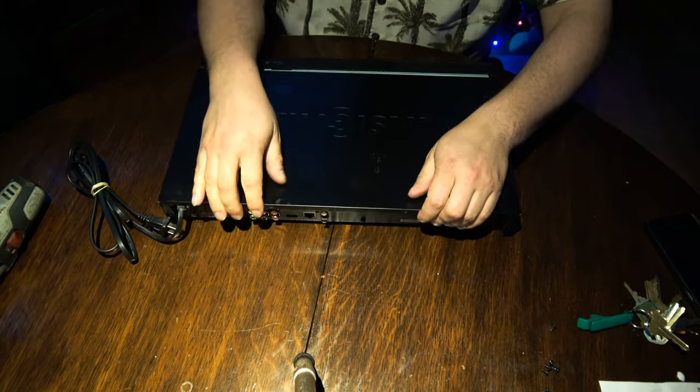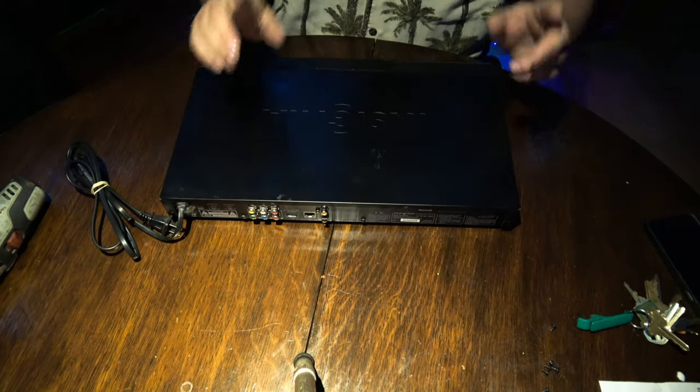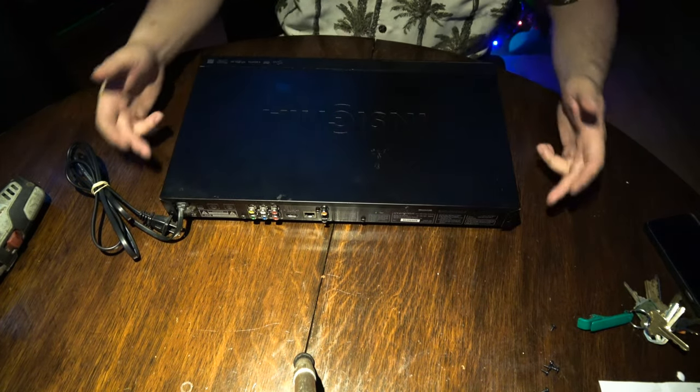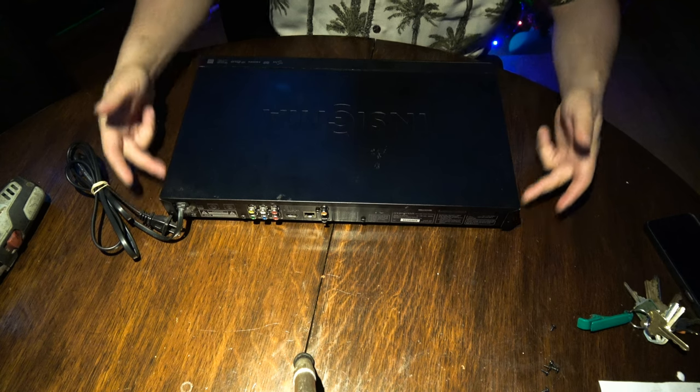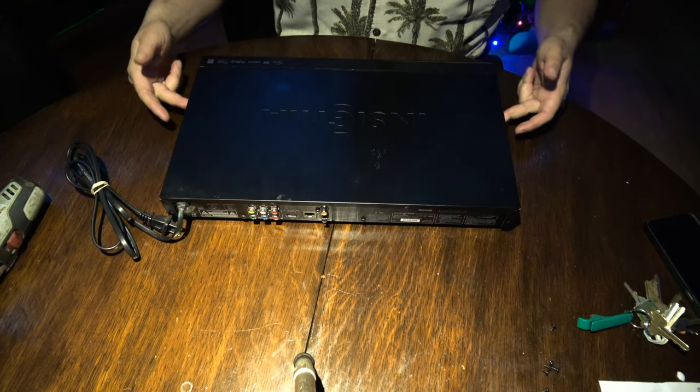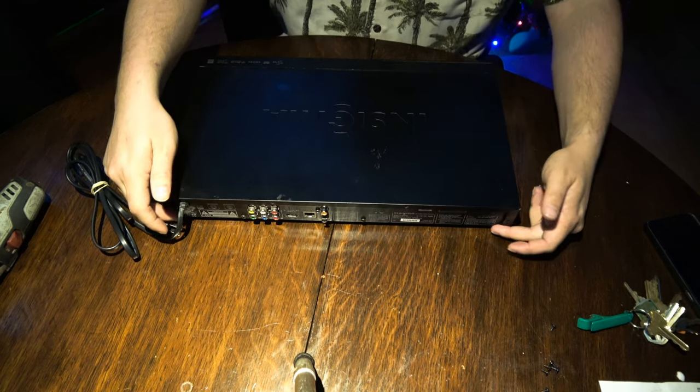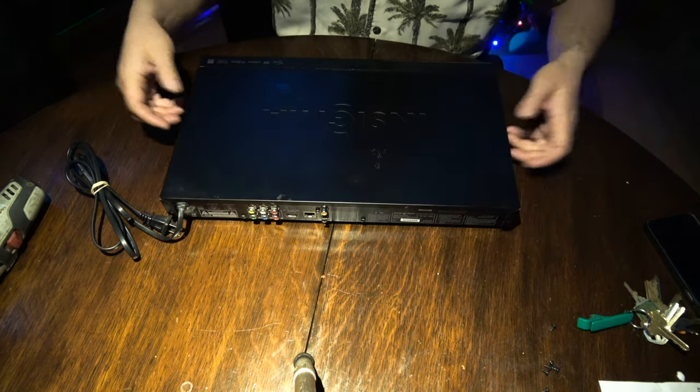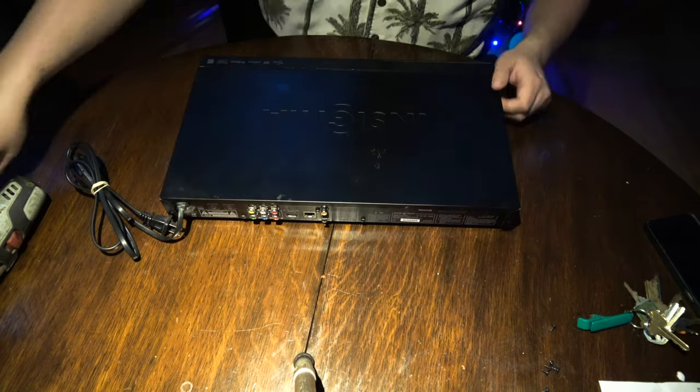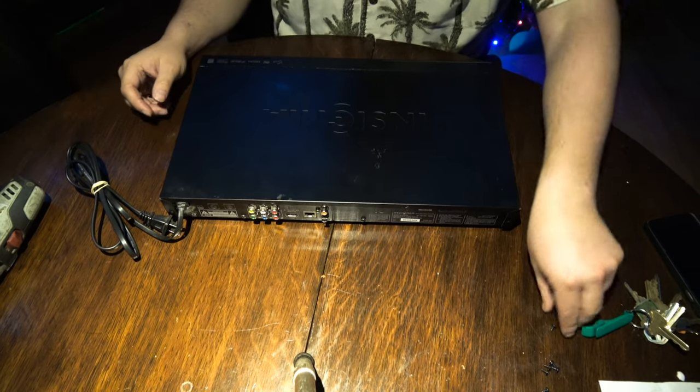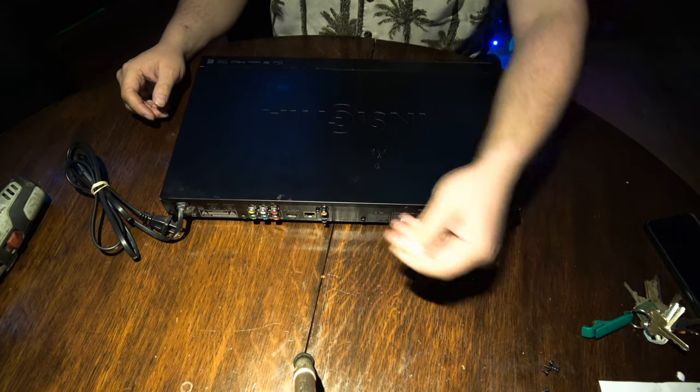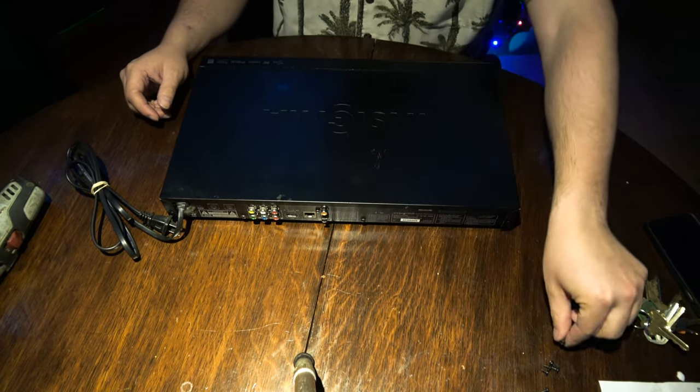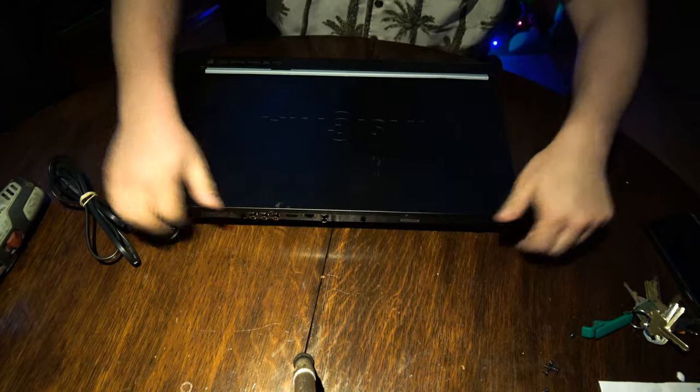So we're going to open it up. Actually, it's really easy to service this. There's two screws on each side, and then there's four screws in the back. Just take those out with a Phillips head screwdriver. They come out one, two, three, no security bits, nothing, piece of cake.